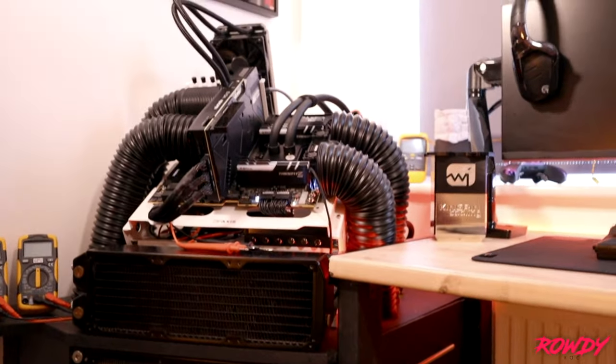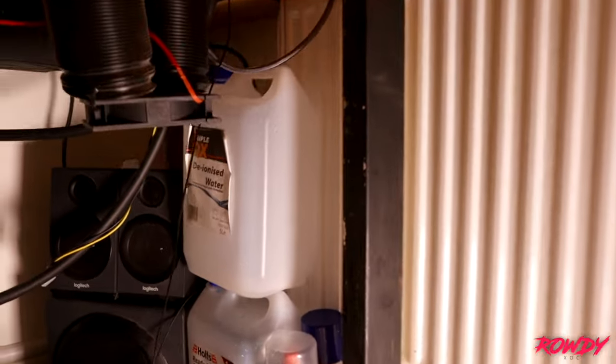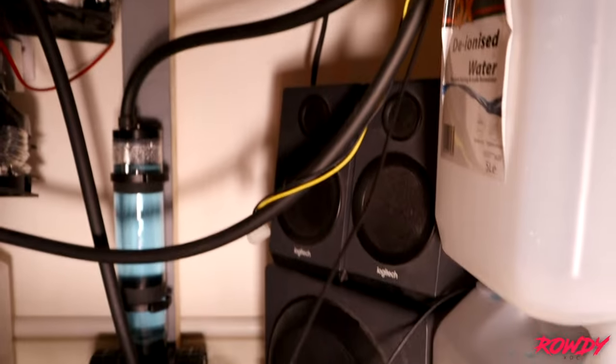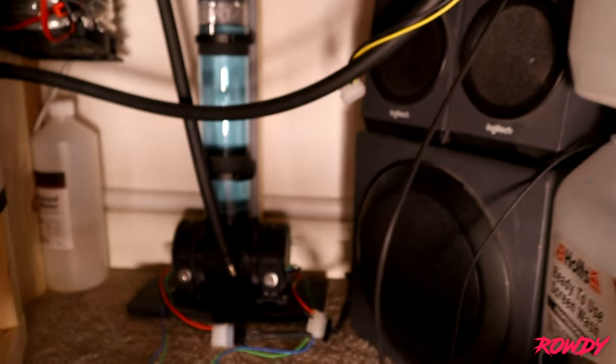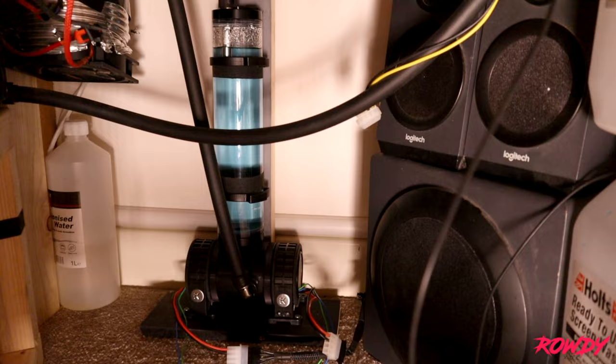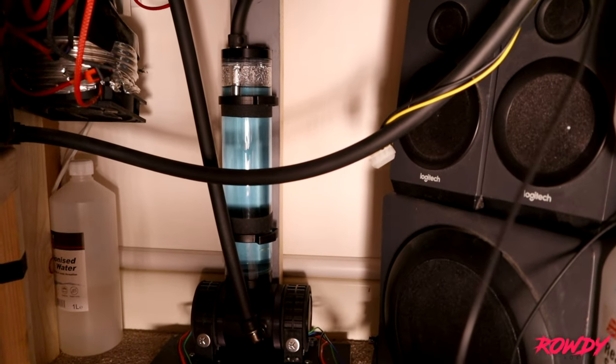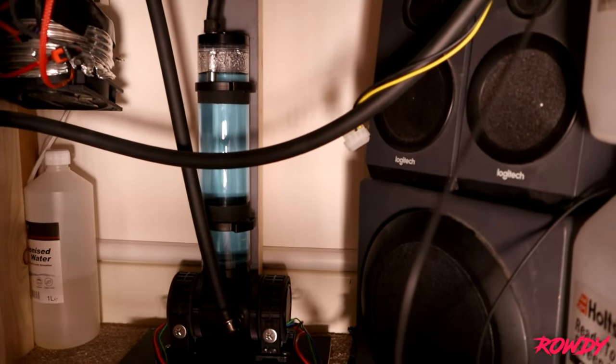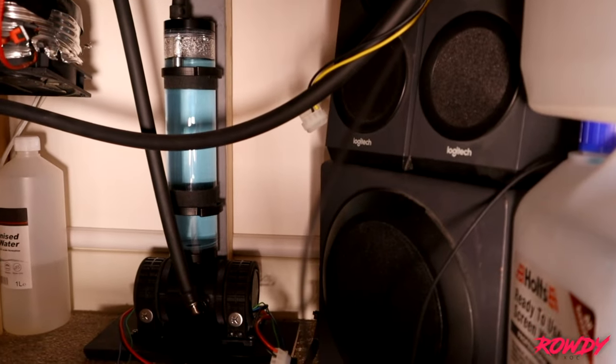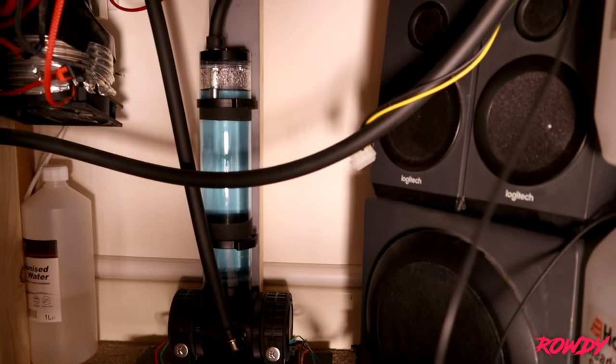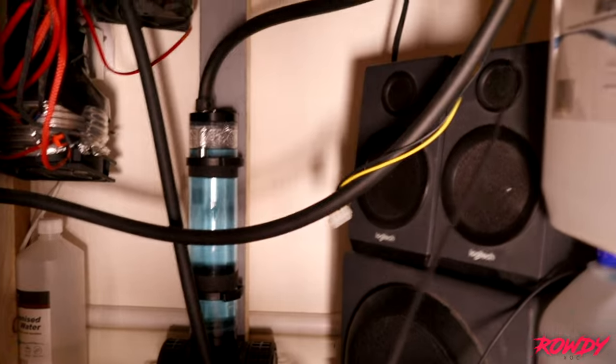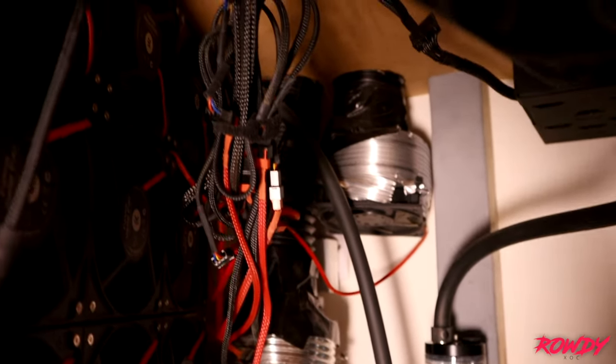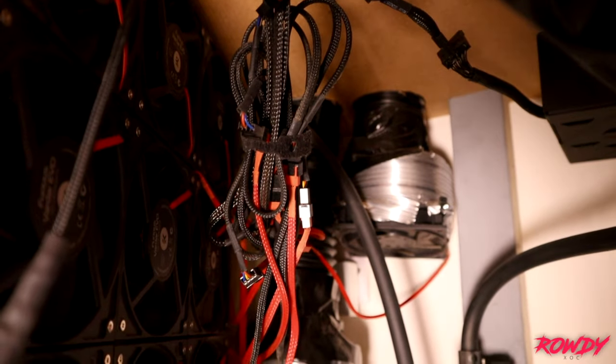Okay so the lighting is not the best but you can still kind of see what's going on. As you can see we've got the EK D5 dual pump and then that's got a Bitspower 250ml res.